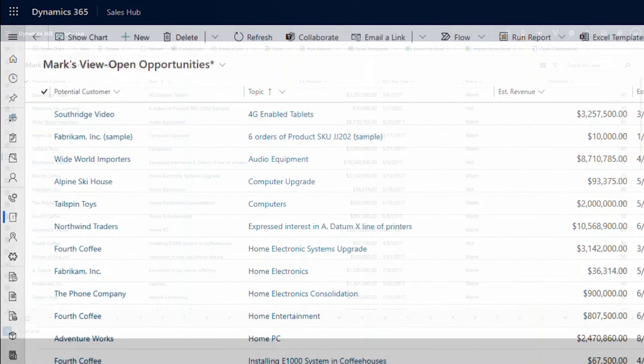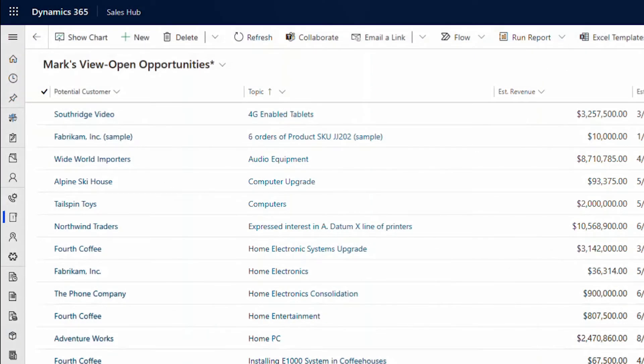Note there's an asterisk next to the name of my view. The asterisk signifies that the modified view isn't saved. If you wanted just an ad hoc modification, then that's fine. As is, the view will revert to the previous look when you leave this area.